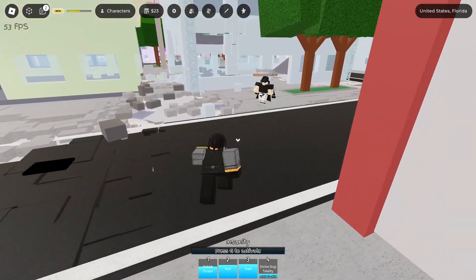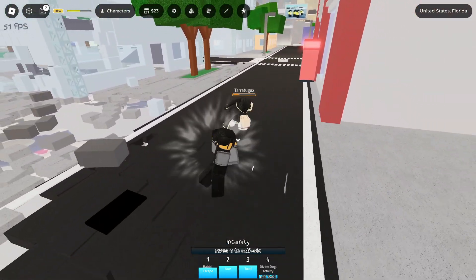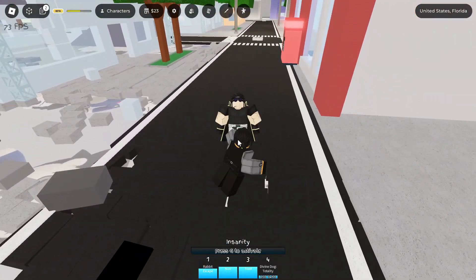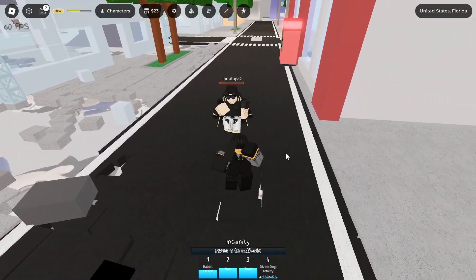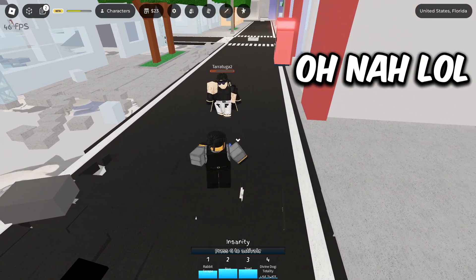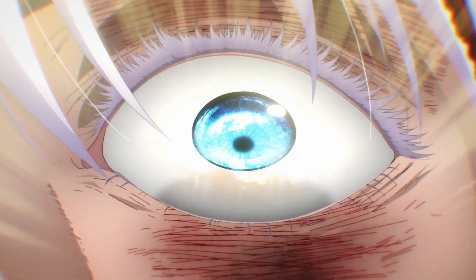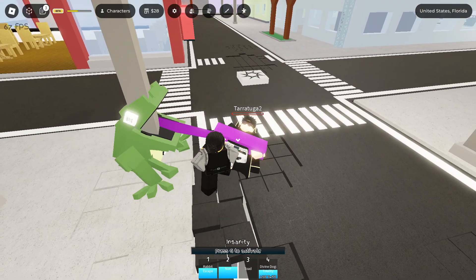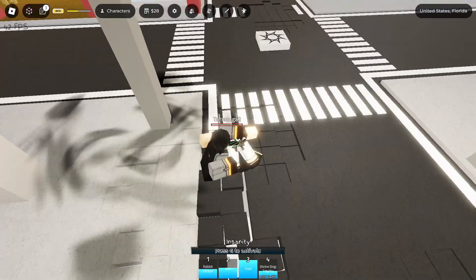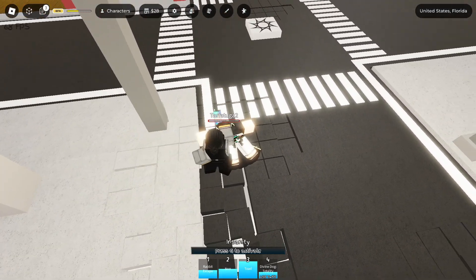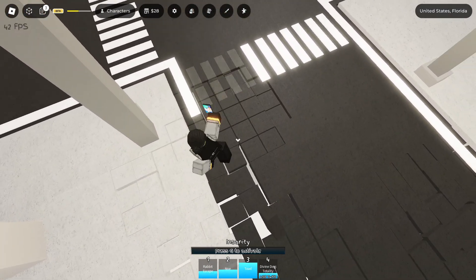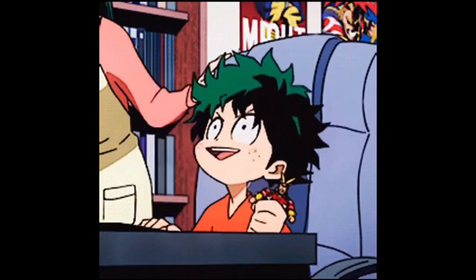Alright, so there are some things that as a game developer you just gotta know how to do. There are features that when added into your project, they give a completely different feel to your game. But there's one specific thing that will take your game to the next level. That's right, I'm talking about gamble. Weapons.